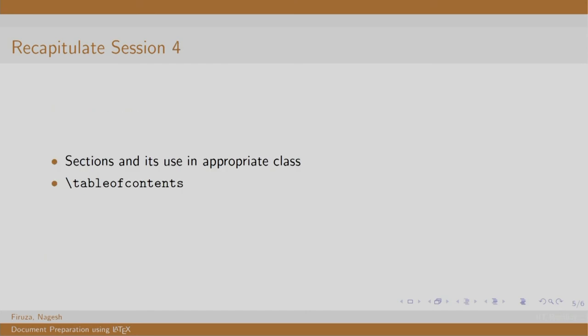Finally, in session 4, we learnt to organize our content into sections, subsections, paragraphs, chapters. We also created table of contents and we examined this using an article and book classes.